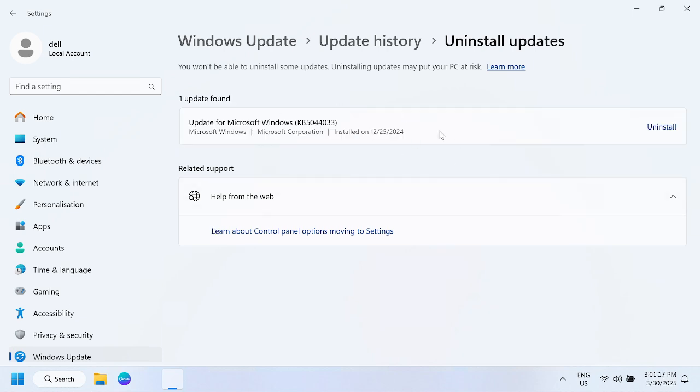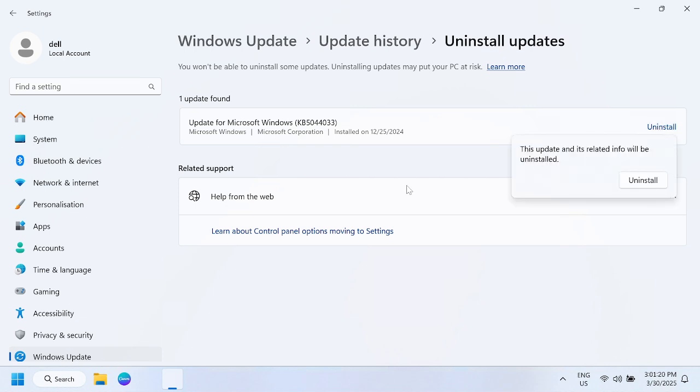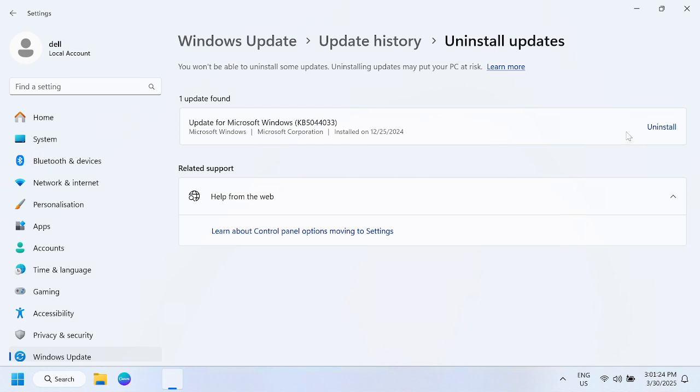From here, choose the option to uninstall. Look for the latest updates by date, uninstall them, and restart your Windows. It will surely fix your issue.